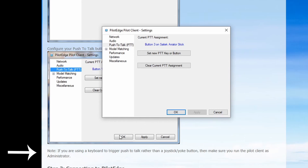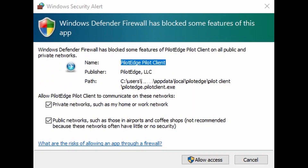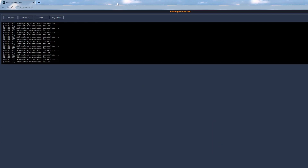One important note: if you are using a key on your keyboard rather than a button on your yoke or joystick, make sure you always run the Pilot Client as an administrator. We'll go over how to do that later on. We're done with the startup settings, so let's click OK. Depending on your firewall settings, you may get a Windows notification saying your computer is trying to communicate with Pilot Edge. Select both boxes and then select Allow Access. As this happens, another web page will pop up automatically. Now you're ready to connect to Pilot Edge.